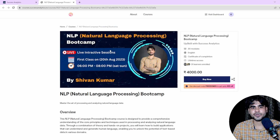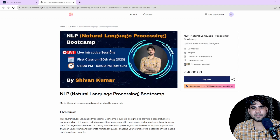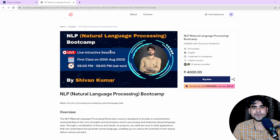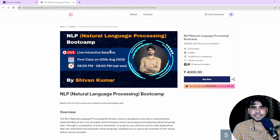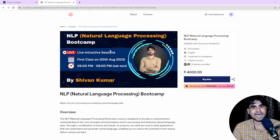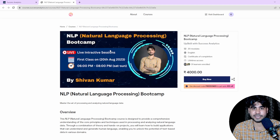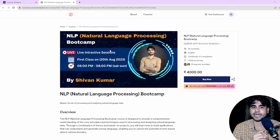This course is going to start on 20th August 2023. Class timing is 6 PM IST to 8 PM IST every Saturday and Sunday. After the live class we have a doubt session. Apart from that, every Thursday we have a separate doubt session as well, so if you are watching a recorded video and facing any issues, you can connect in the Thursday doubt session or after the Saturday/Sunday live class.